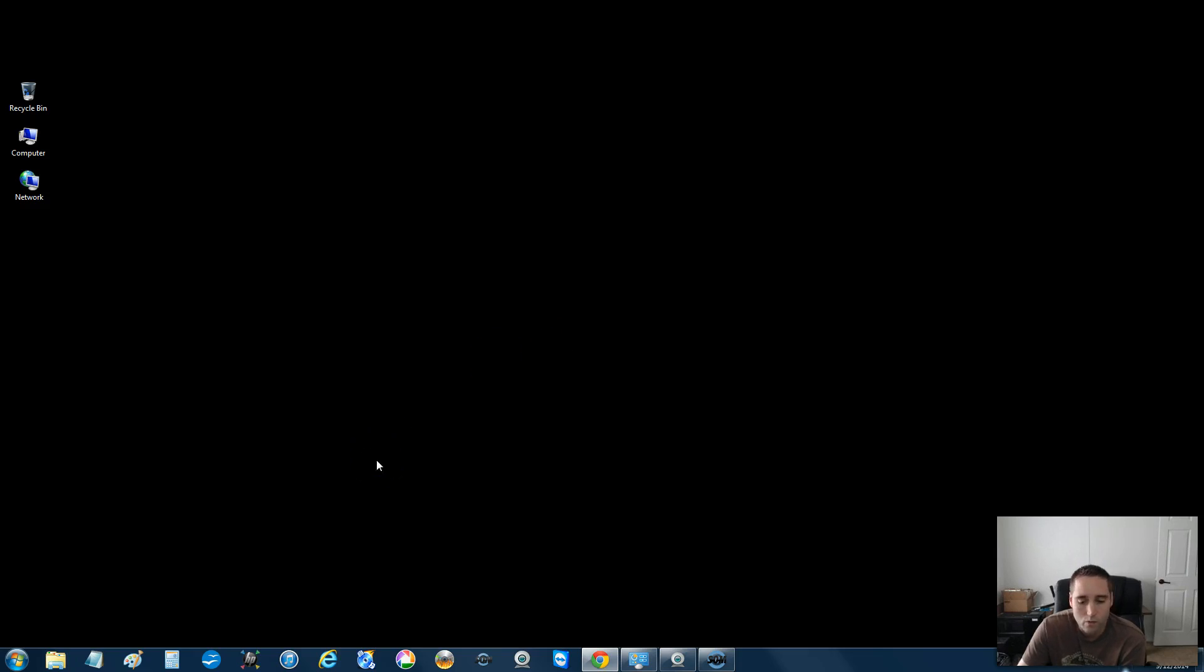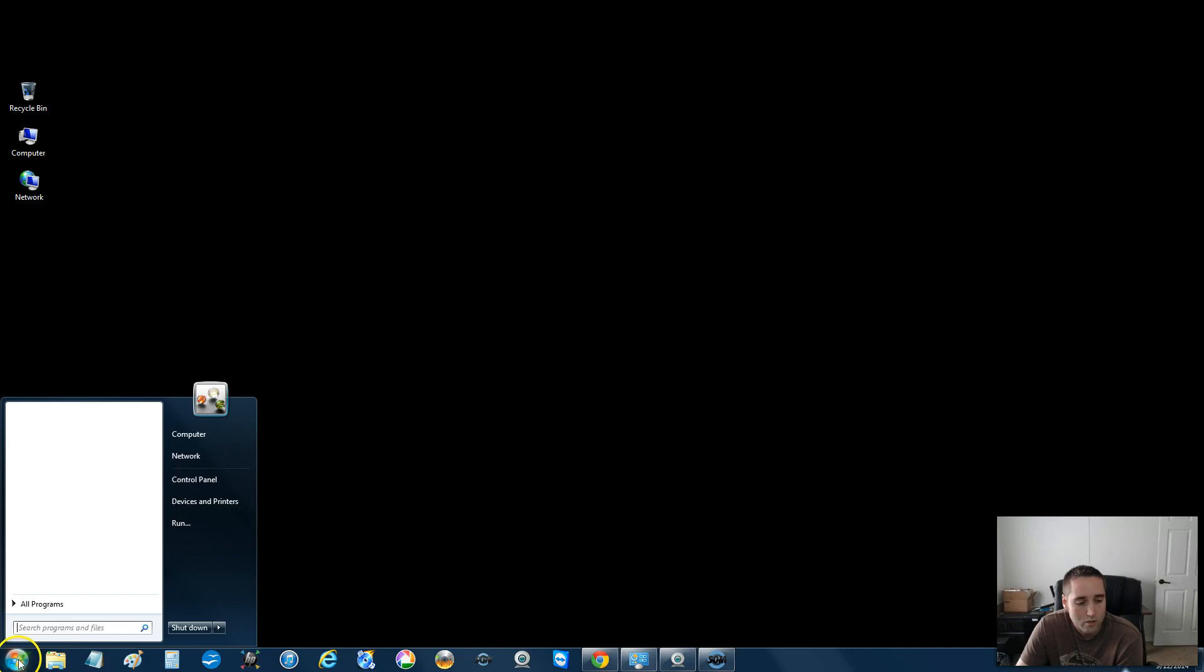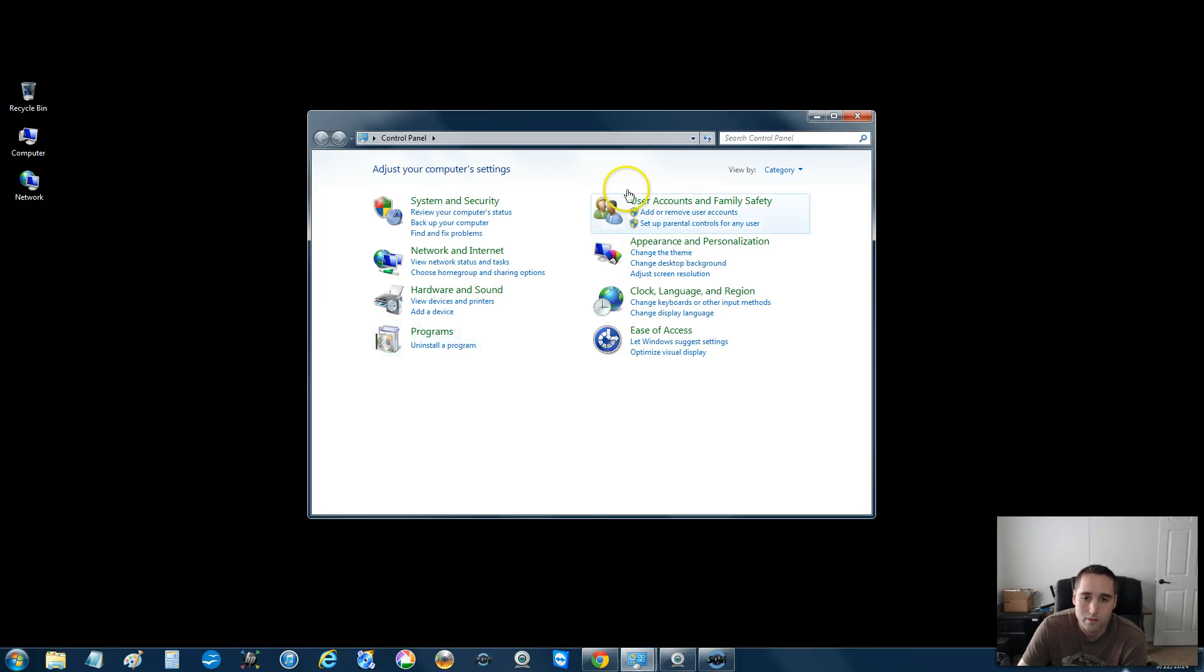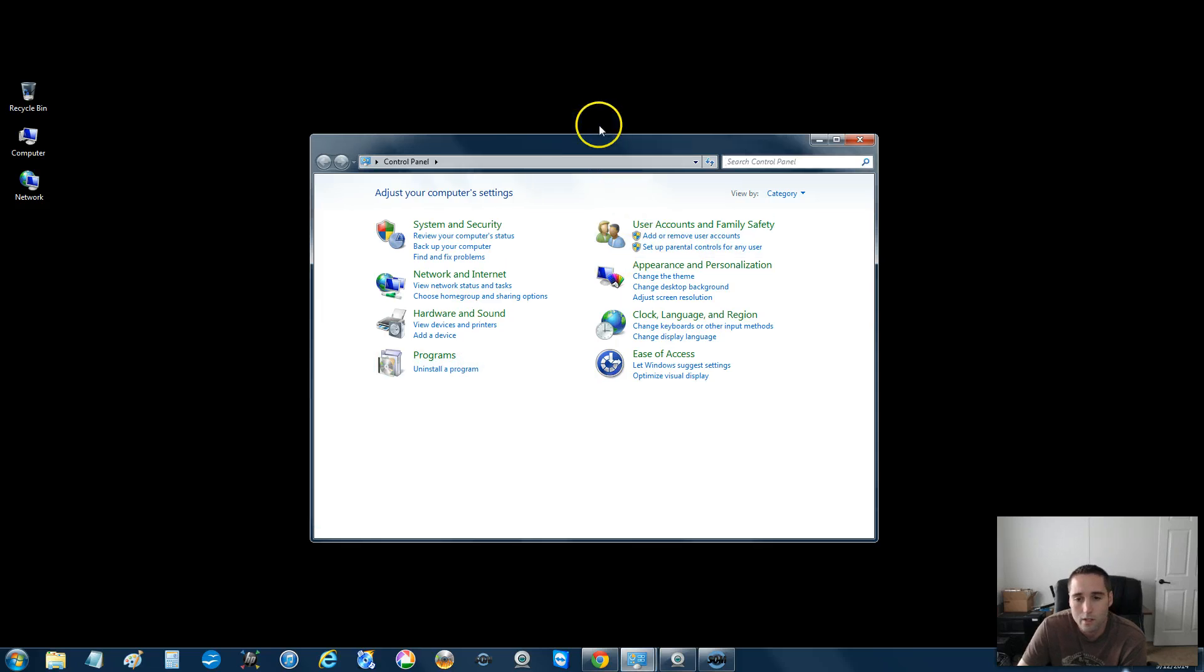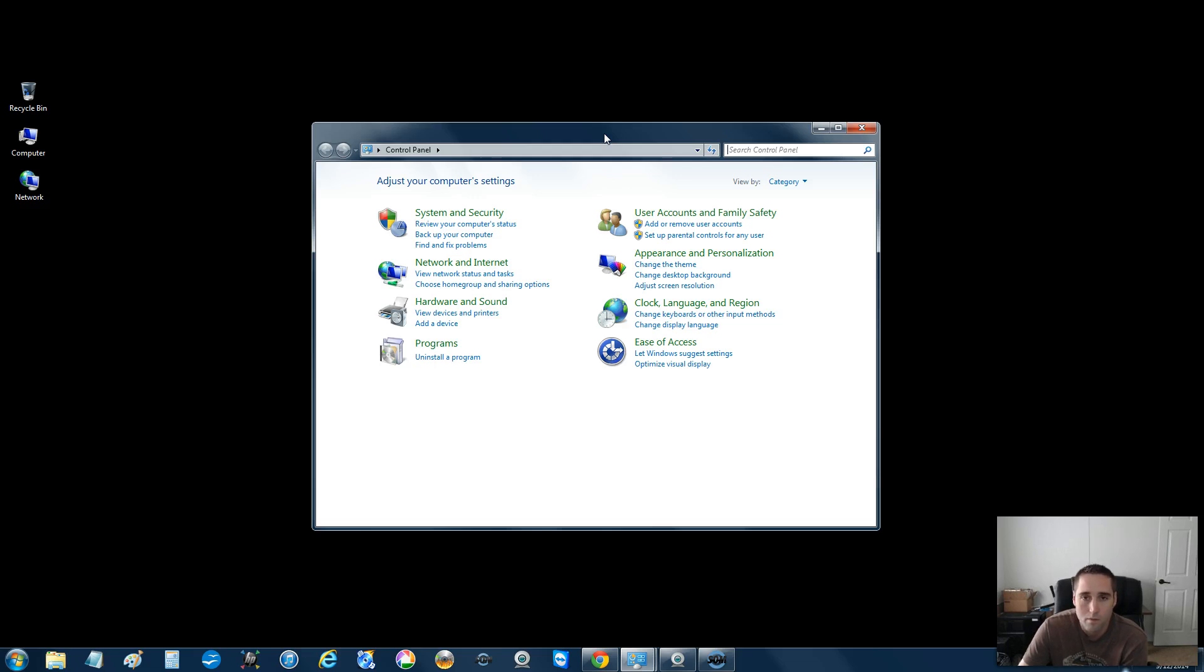So what you want to do, we want to go into administrative tools. So go to your start button down here and find the tab that says control panel. So you want to get in here to your control panel. And again, when we do this, this does not delete pictures or music or anything like that. So there's really nothing to worry about when you do this.